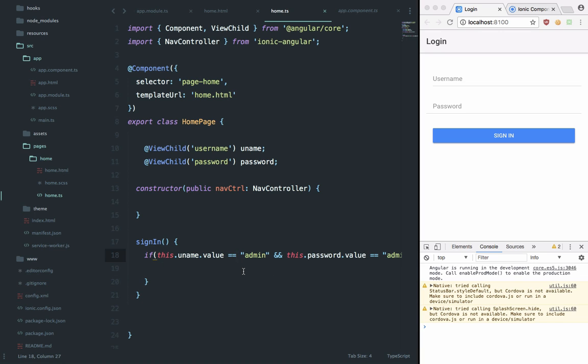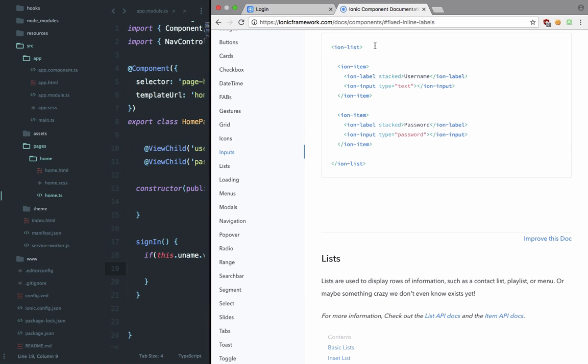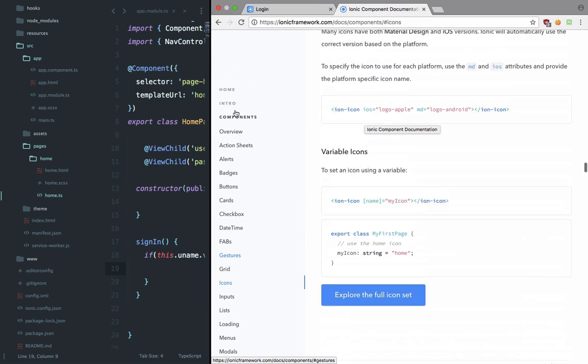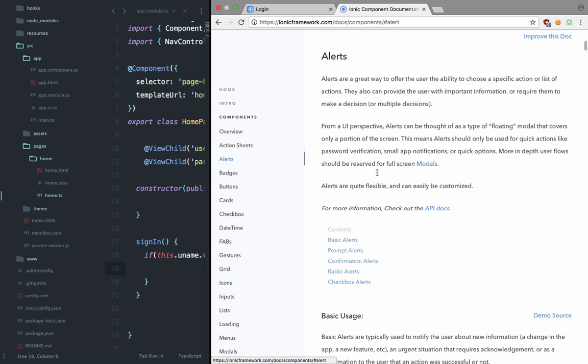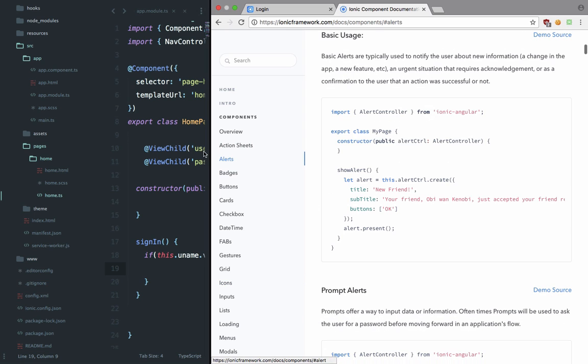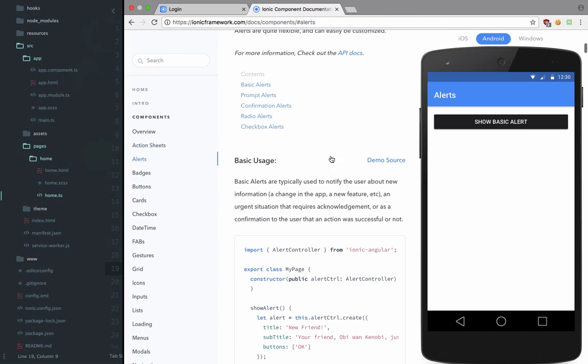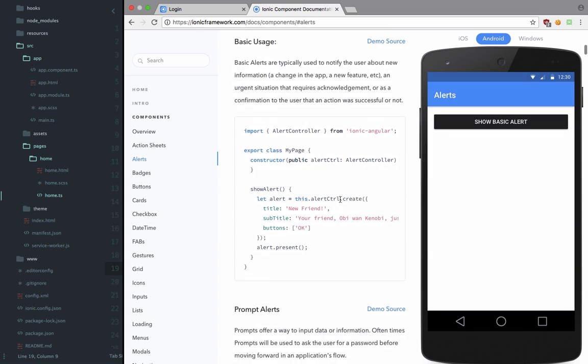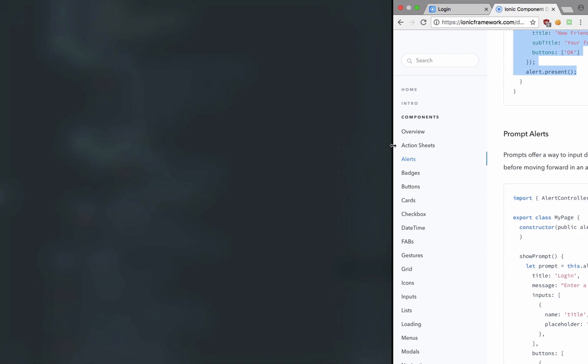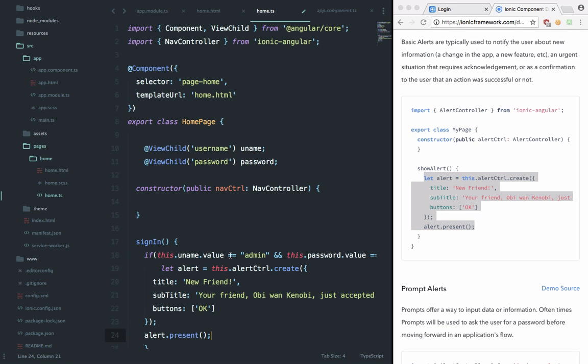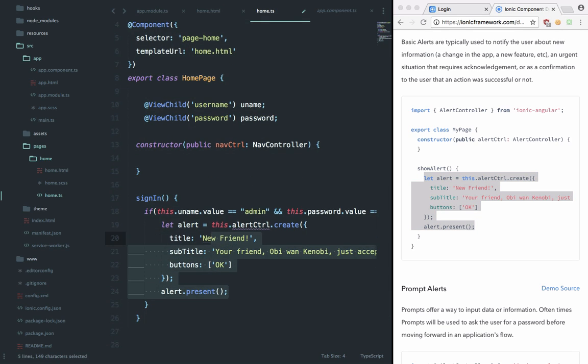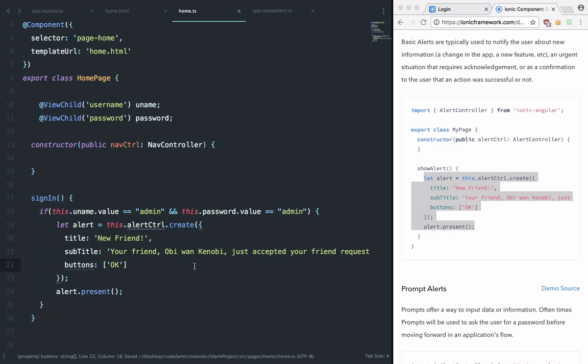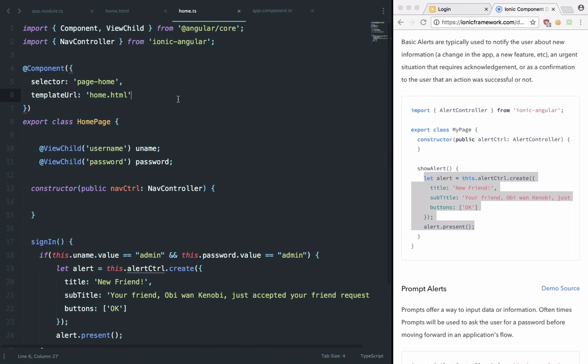Again, we can create an alert right here if the user is successfully logged in. So we can again go back to the documentation, and right here at the top we can go to alerts. And inside basic alerts you can actually just see it live in action as well if you select this show basic alert. It would just give you a nice little alert. So we can see that we just need to create this let alert and it would just automatically take care of that. So we can paste it right here and just indent it a little.